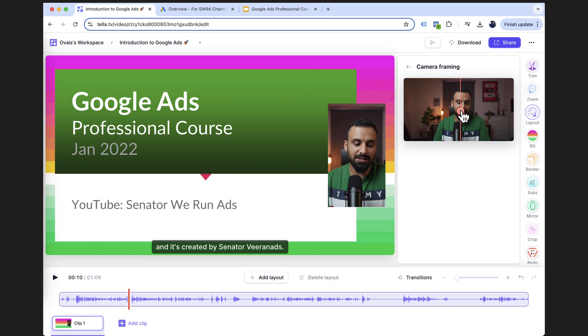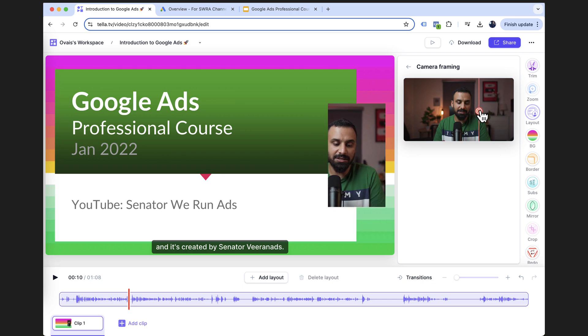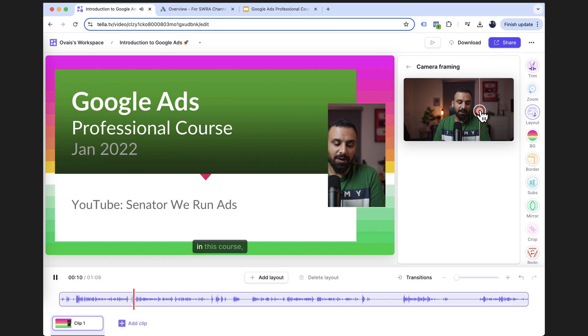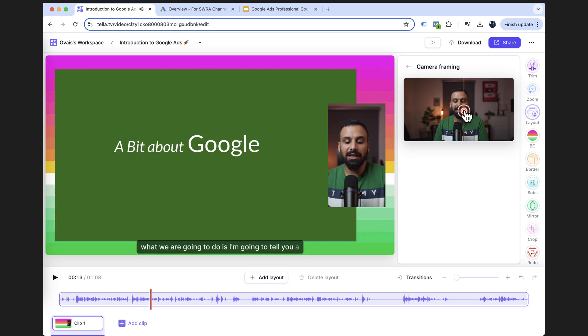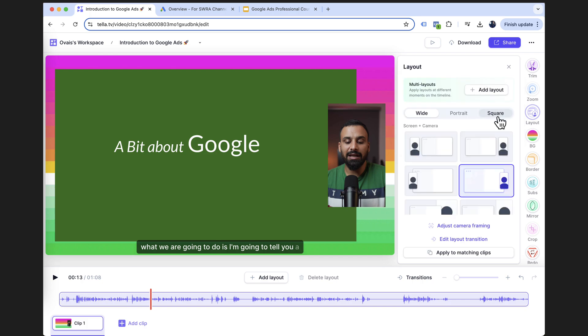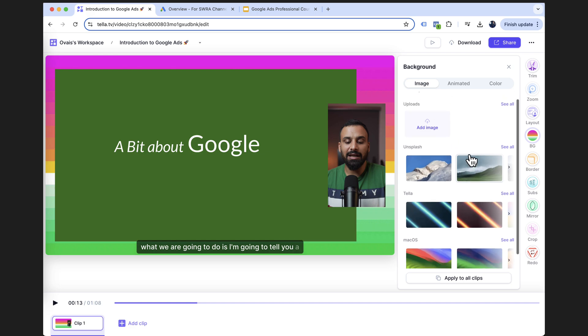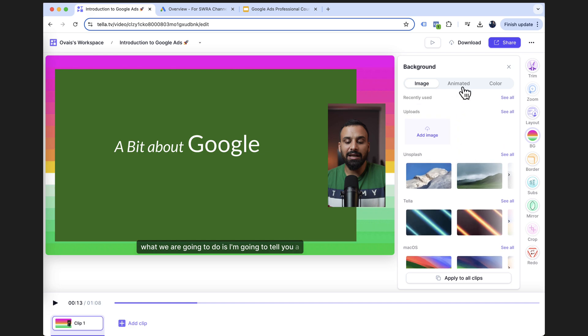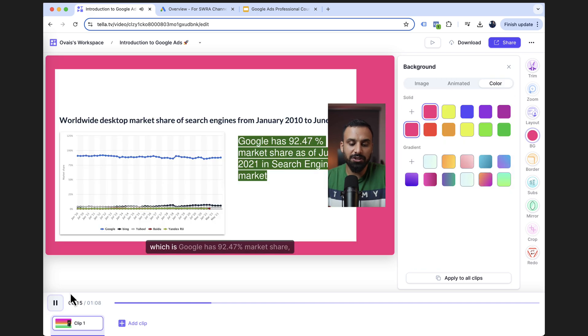And once you choose your layout, there are other options like adjust camera framing. You can say, okay, for example, let's say you were sitting kind of in the corner of the camera. You don't know, so you can adjust it. Okay. I wanted to adjust it and put it in the center so that I appear in the center. And now let's go to background because I don't like this background. It's very colorful. I just want to choose something subtle. Okay. Yeah. This looks better.